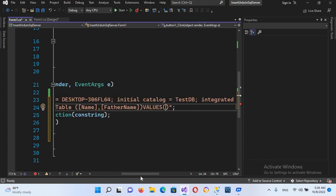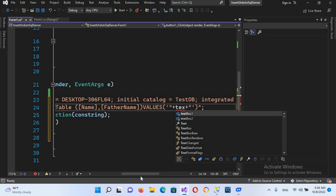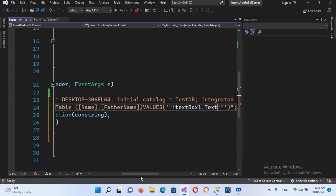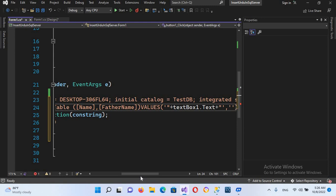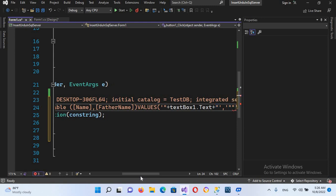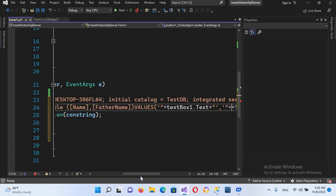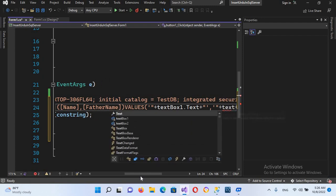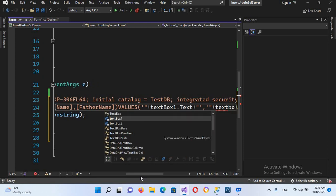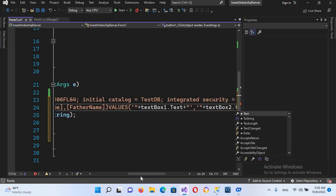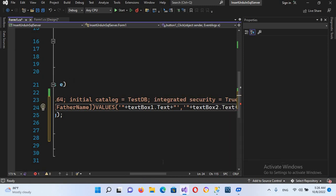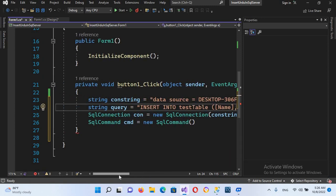To provide the values in the query, I'll put single quotes, then inside use double quotes and plus to concatenate textBox1.Text, then a comma. Then similarly, single quotes, double quotes, plus, and textBox2.Text. Now our query is complete.